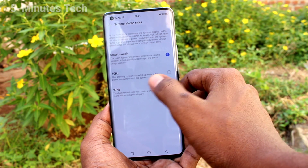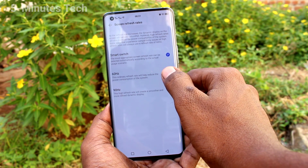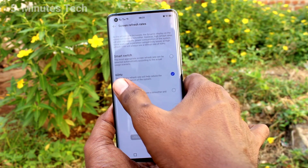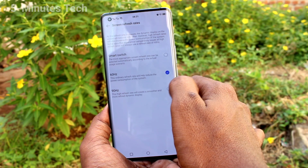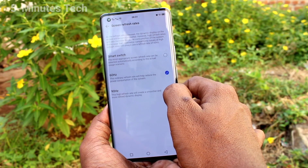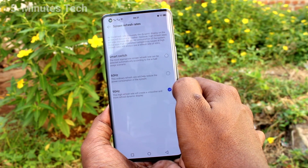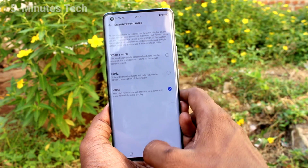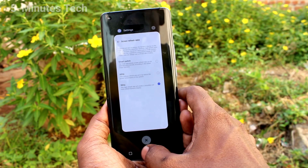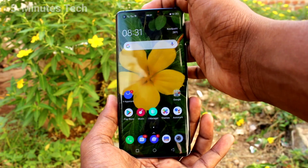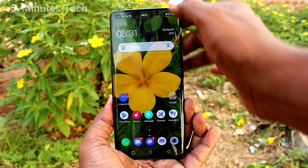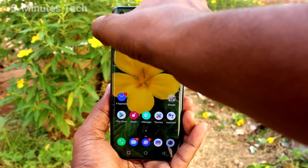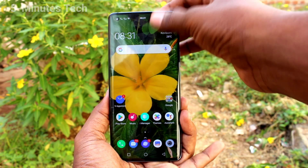Here you can select from the two available options: 60 Hz and also 90 Hz. The screen refresh rate will be adjusted based on what you set there.